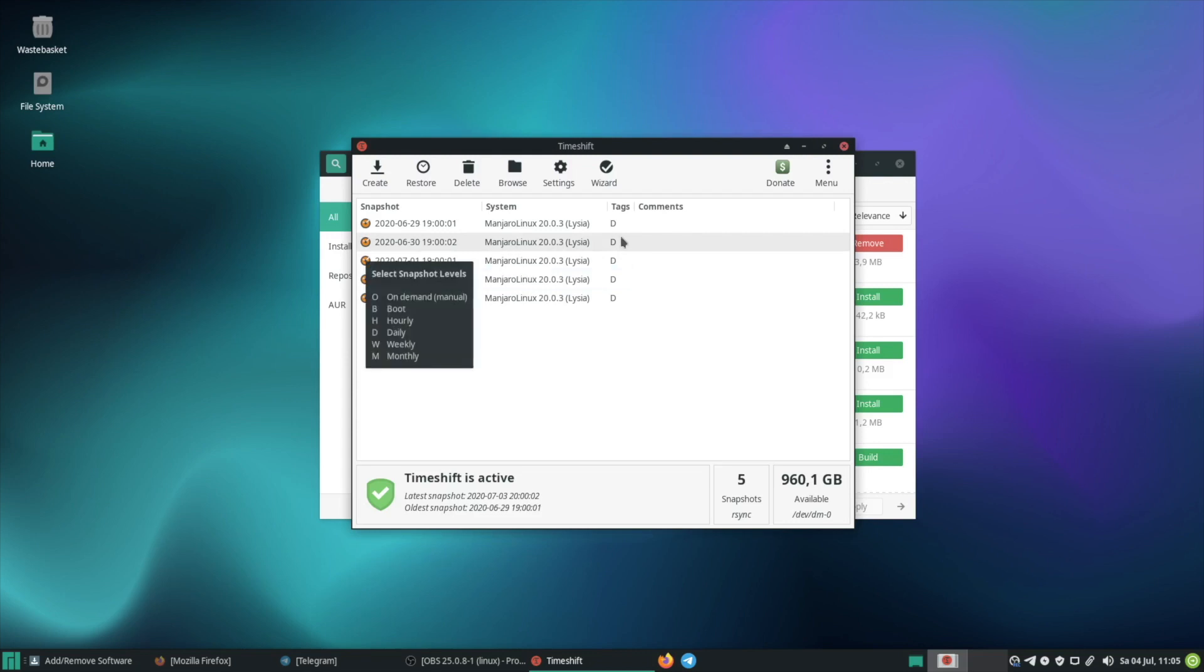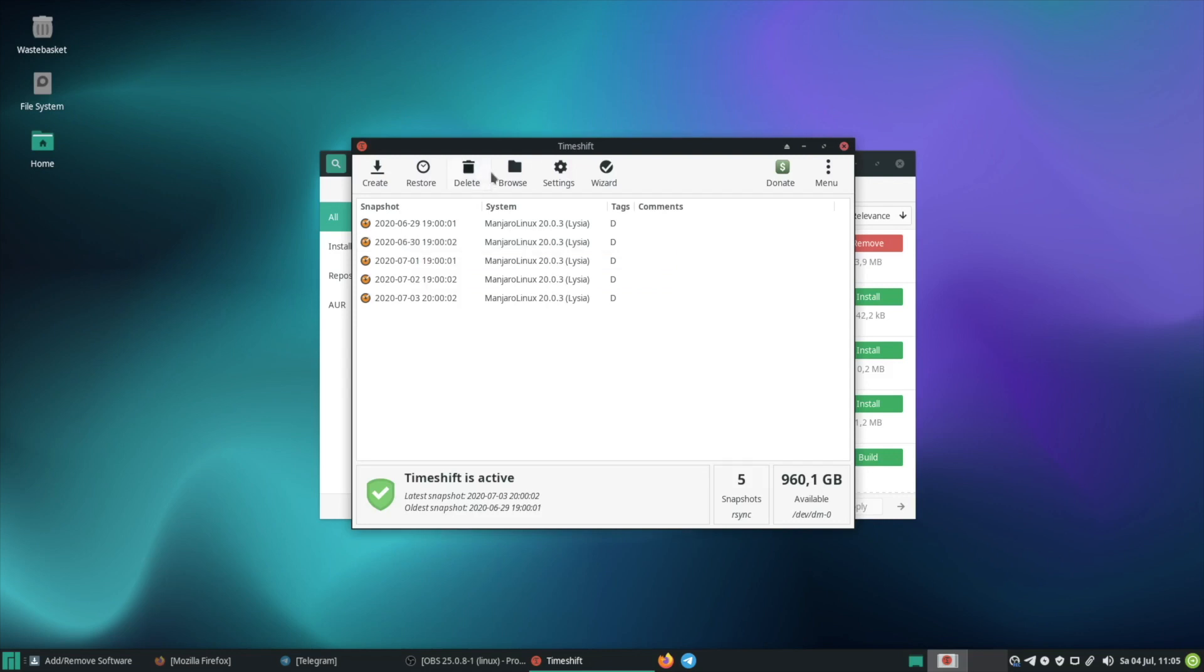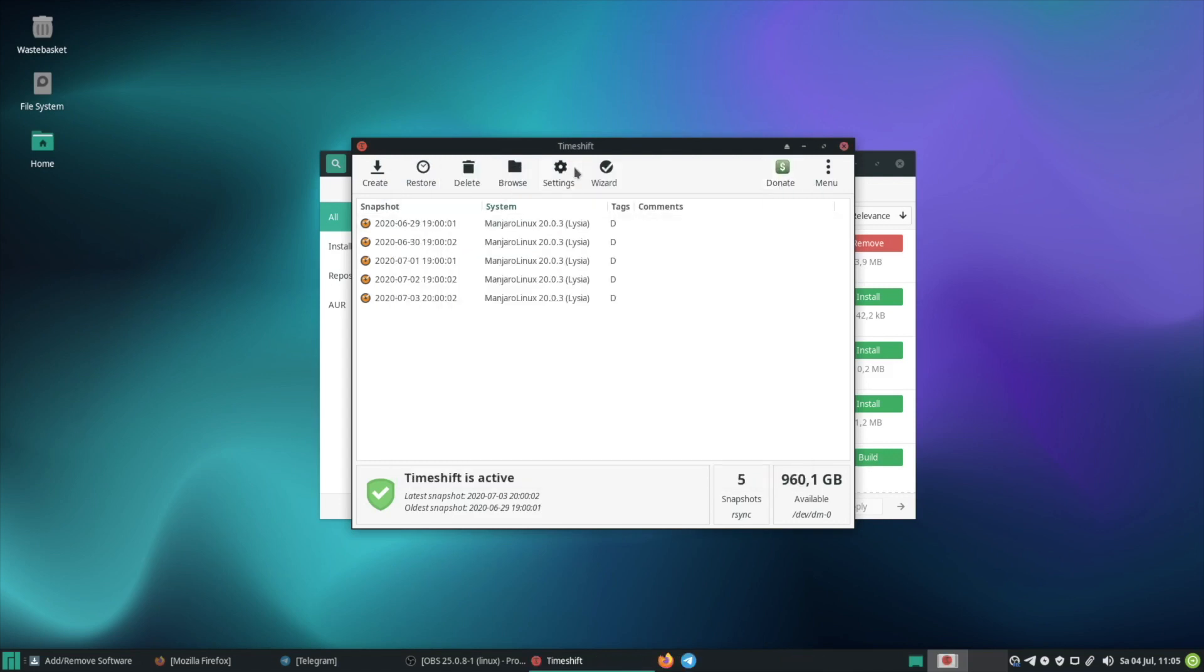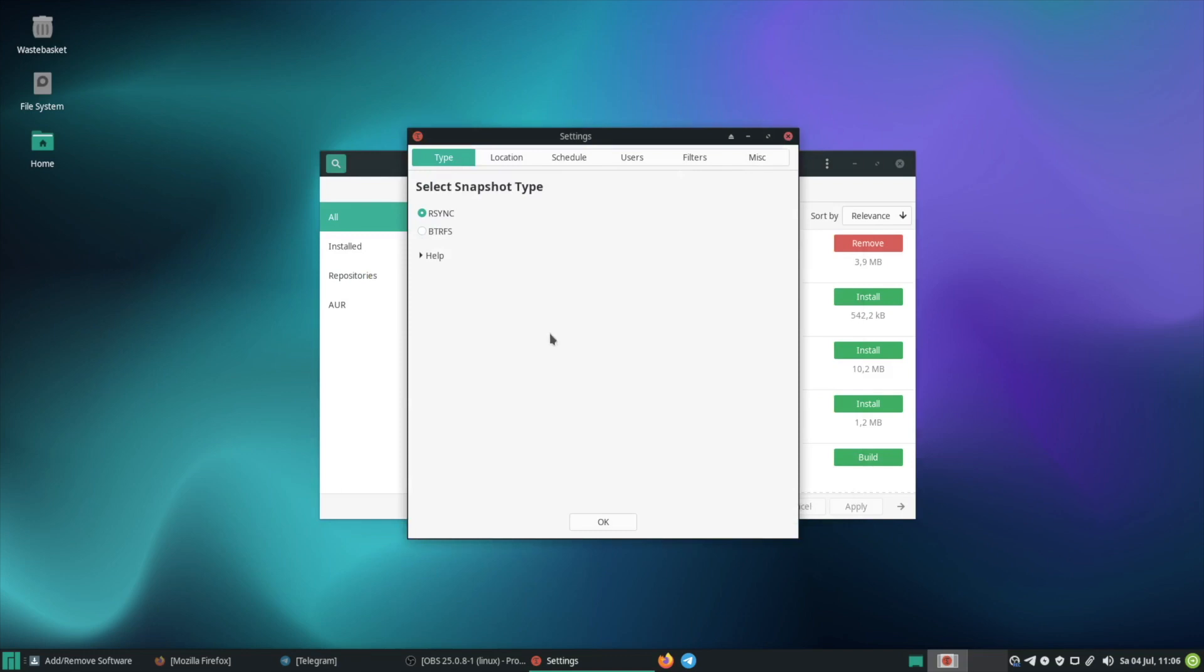And then with the restore option you can restore a certain system snapshot. And here in browse for example you can see the folders with all the content that have been created. And also here in the settings you can select your snapshot type.